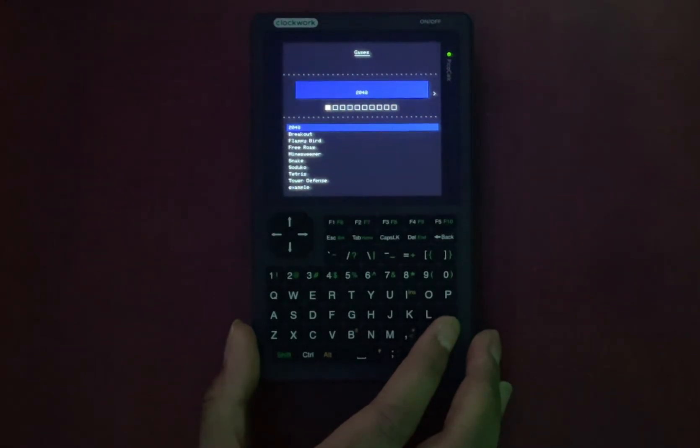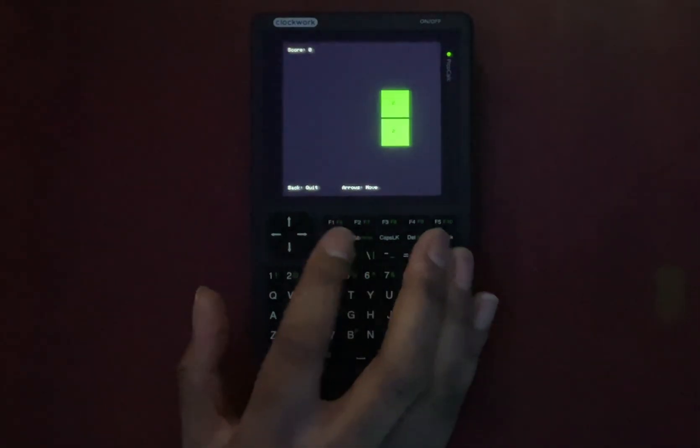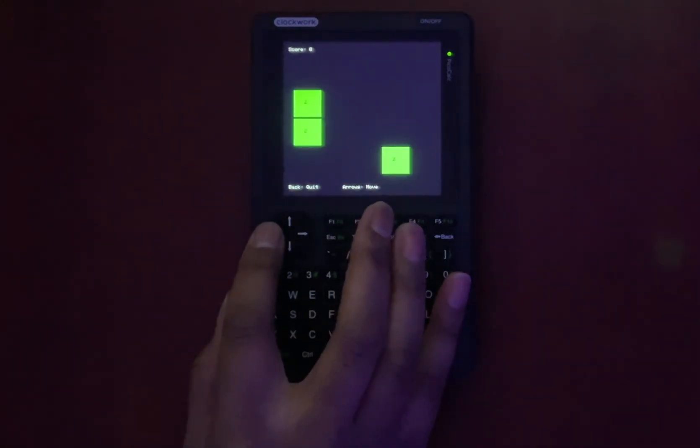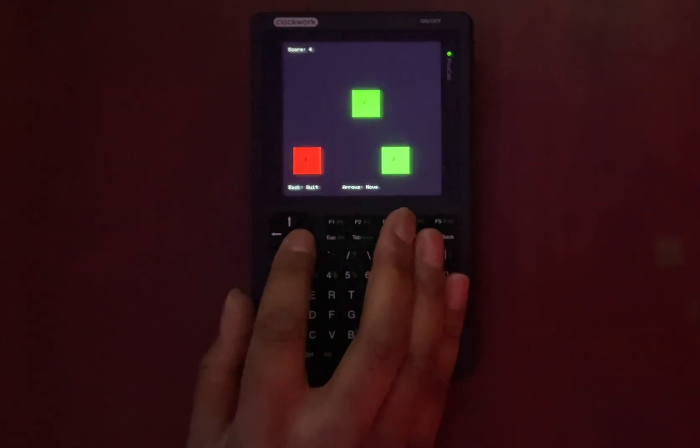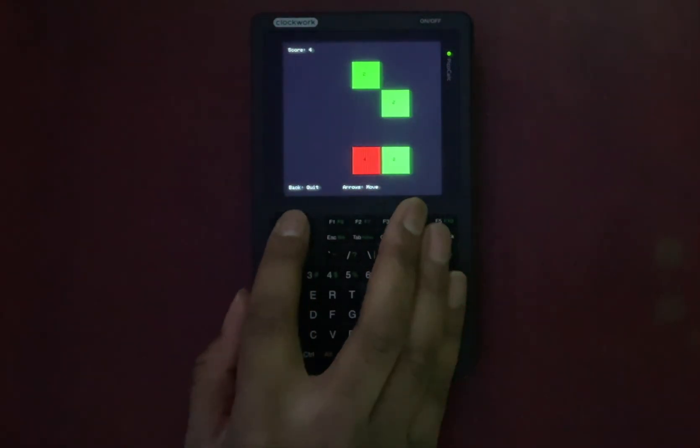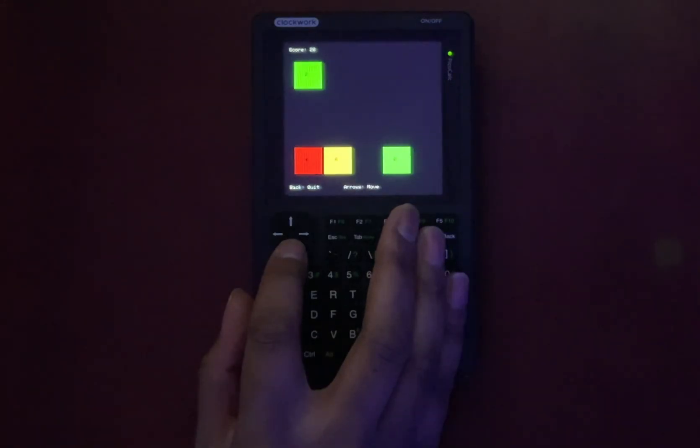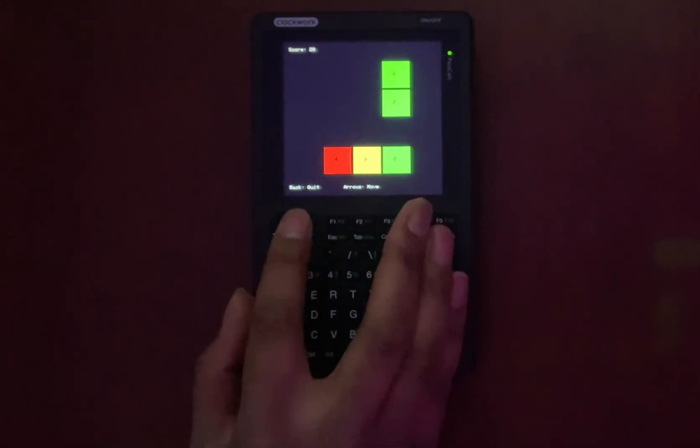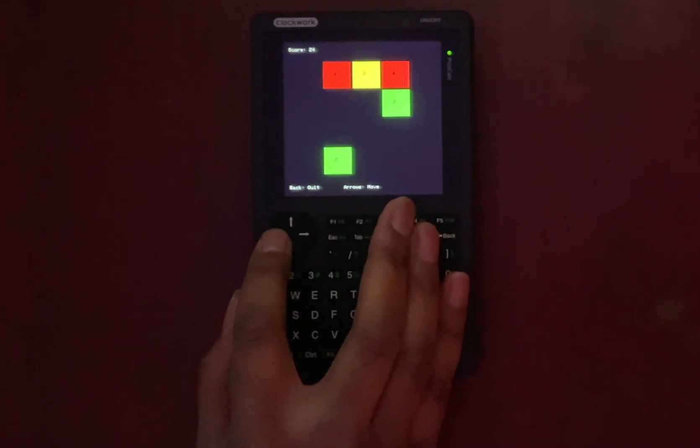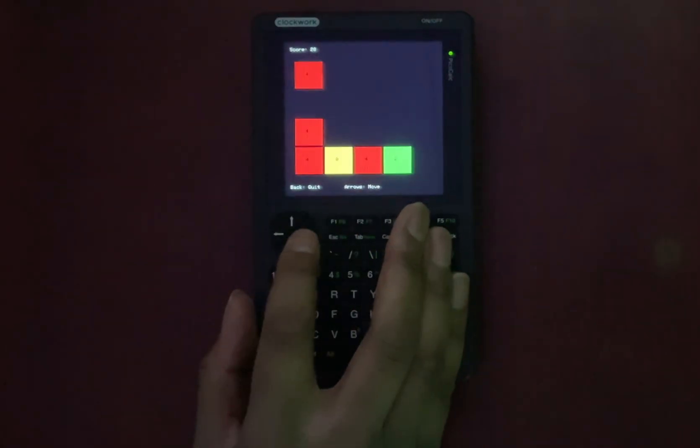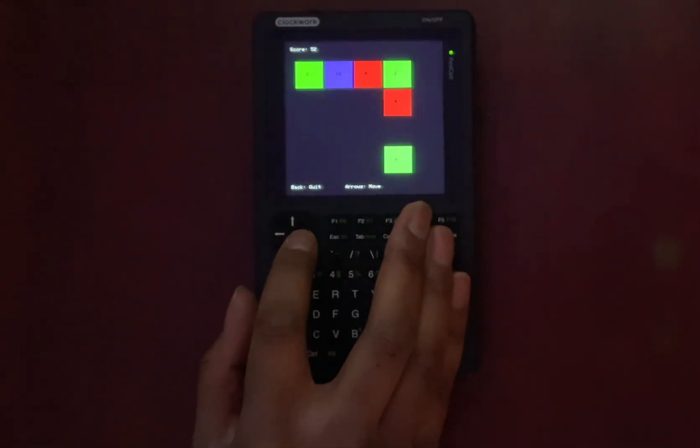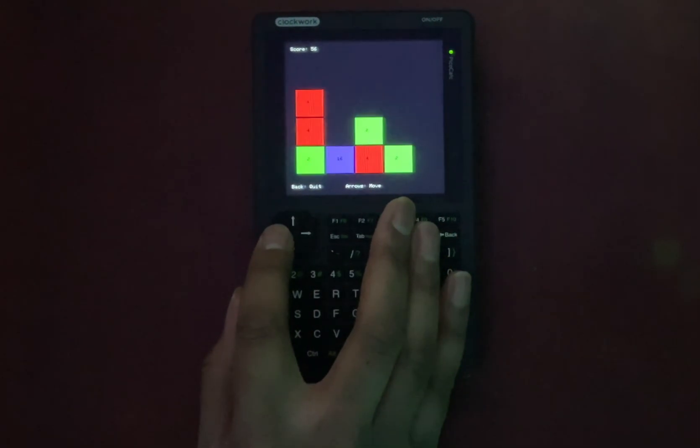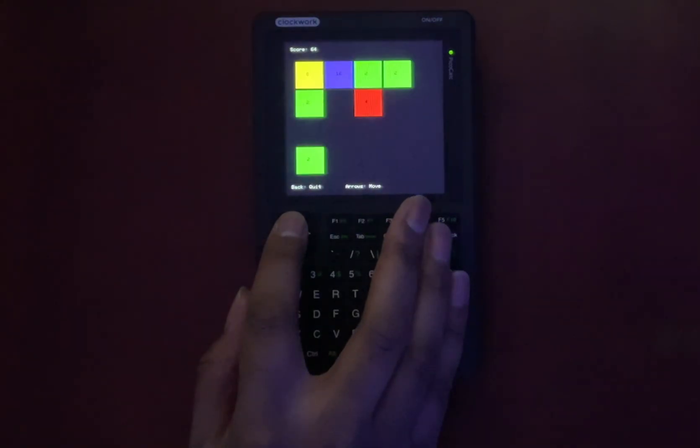After all that is the PicoCalc even worth buying? Well, for most people, I'm going to go with no. If you're a student who needs a graphing calculator, just buy a TI-84. If you're looking for a fun retro gadget that works right away, this is not what you want. The promise of being able to hack it is buried under the reality of messy software, bad documentation, and a disorganized community.